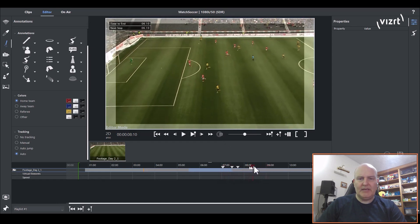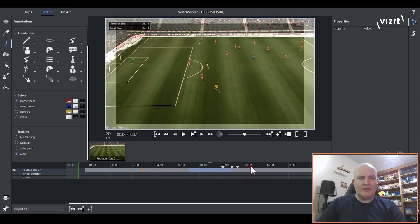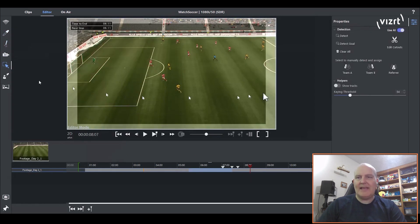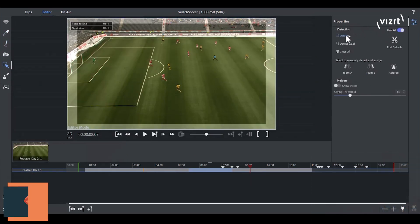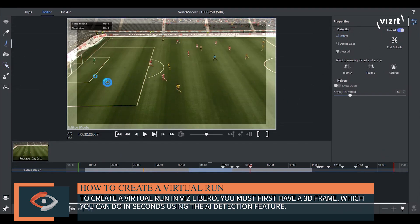Hi, I'm Russell from VizRT Presales. I'm going to show you how to do a virtual run in Libro. I've got my timeline here and I should choose where I want to do my virtual run. The first thing you have to do with a virtual run is you must have a 3D frame. So what we can do is just hit detect and now you can see that's a 3D frame instantly.